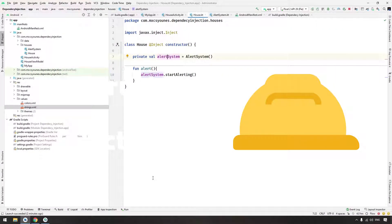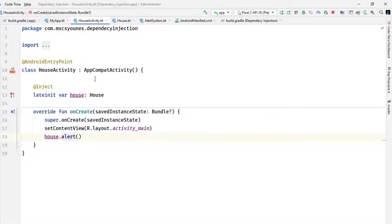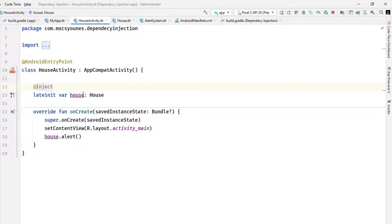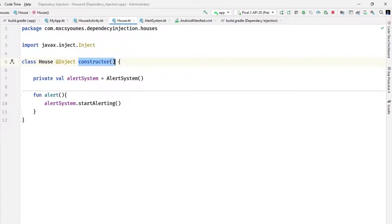In the previous example, we showed how we can inject something using member or field injection. Basically, we annotated the class we want to inject using the @Inject annotation, and we need to provide a way for Hilt to know where and how to create this object, so we annotated the constructor with an @Inject annotation. This way we are creating the House object.